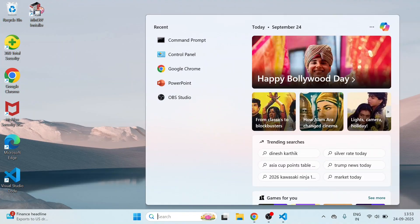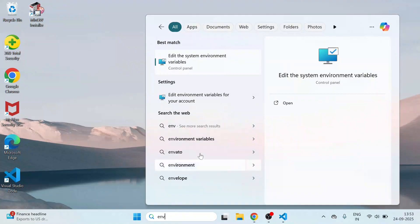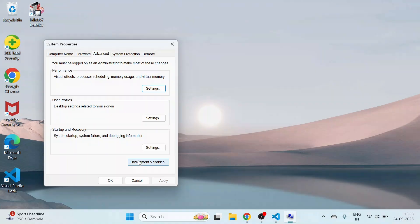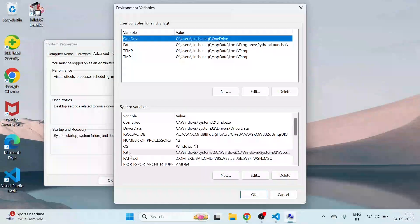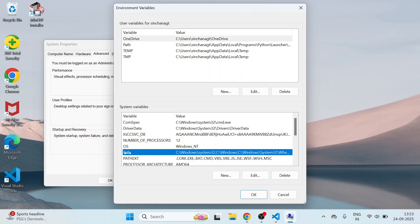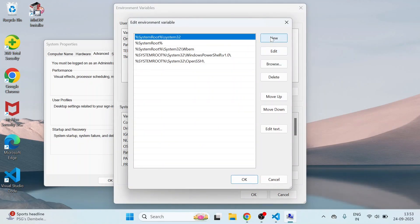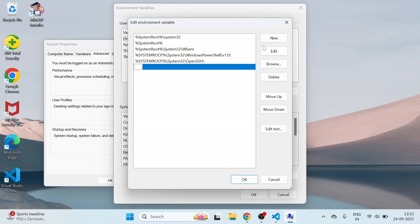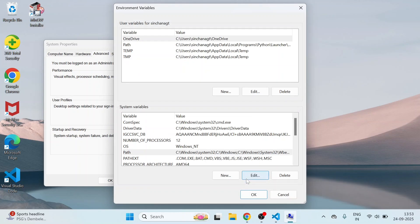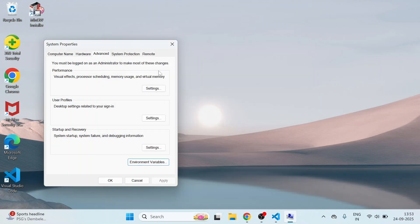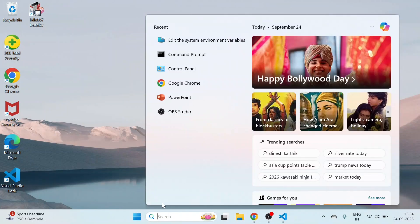In search bar, type environment variables. Open, click here, Environment Variables. Here, go to the Path right here. Double click it. Here, click on New. Paste the path. Click OK. It is saved here. Click OK. Close this here.